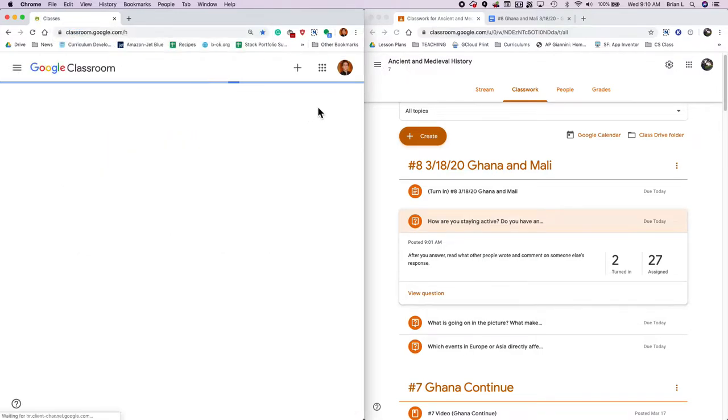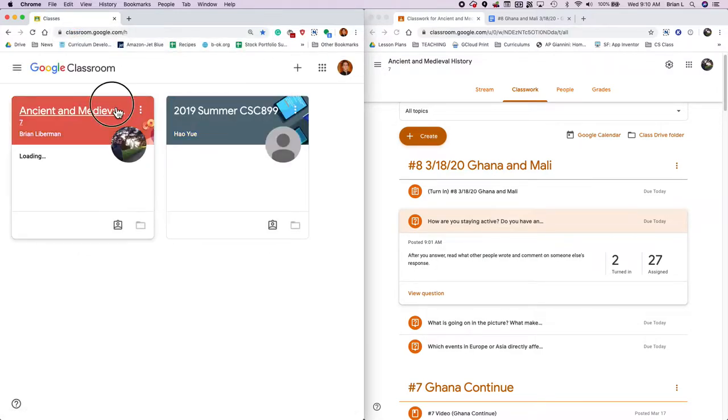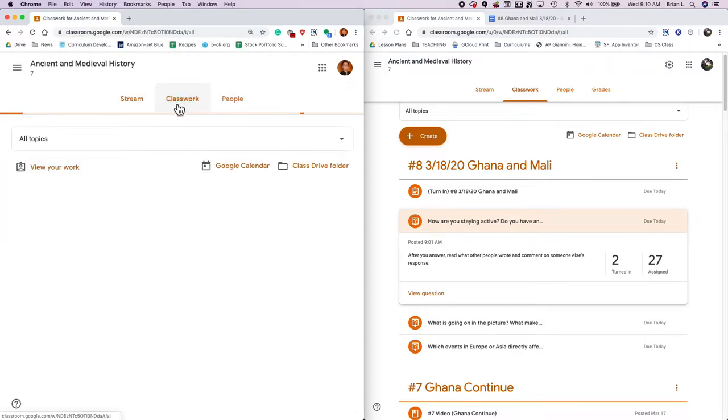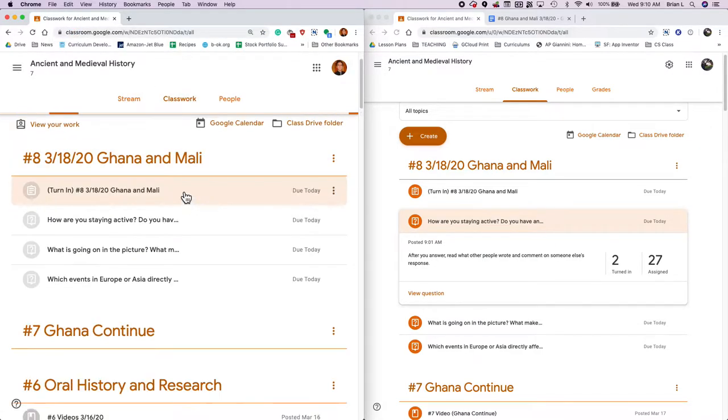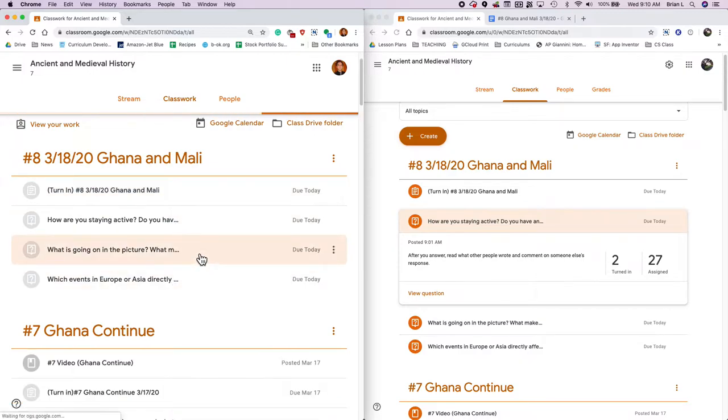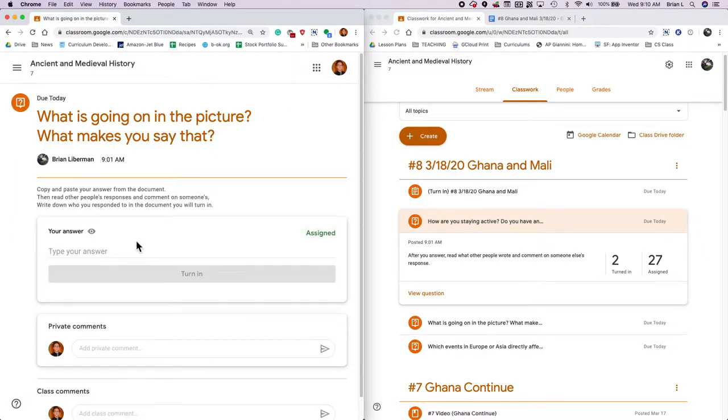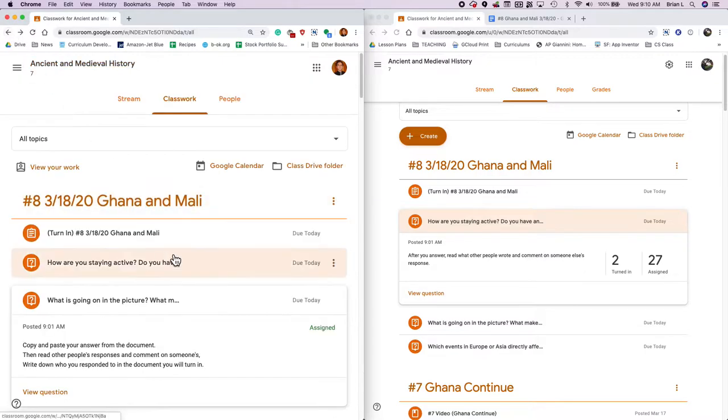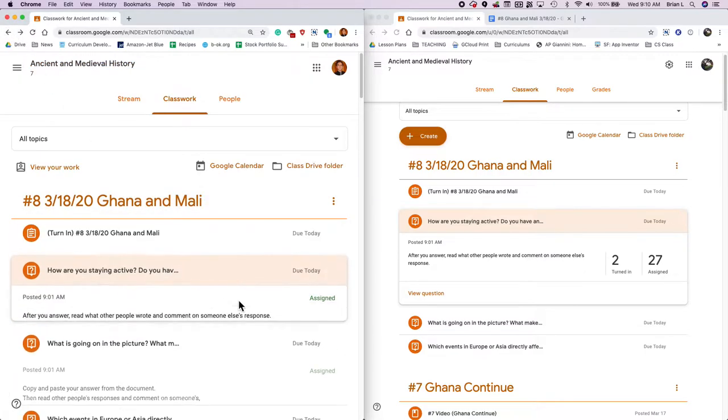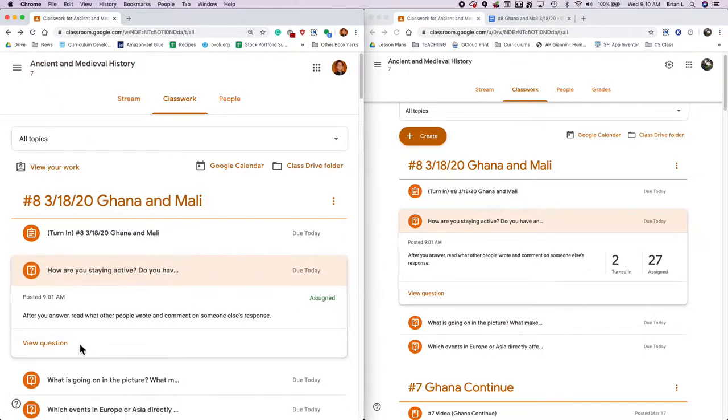Now that we've started out with that, let's start out with the question of the day. First thing you're going to do is fill out the question of the day, which is, how are you staying active? Looks like two people have already turned it in. Nice job.